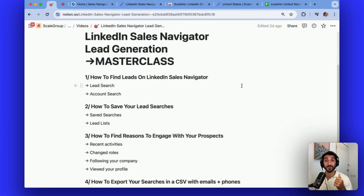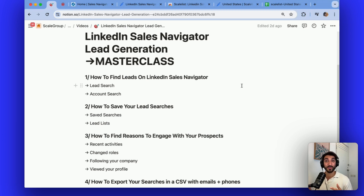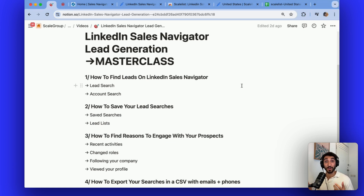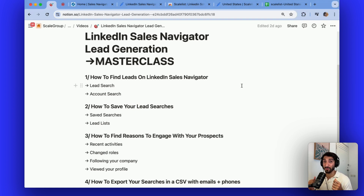Number one, we're going to look into the details of how to find the best leads possible for your business. Secondly, I'm going to show you how to save your searches so you don't have to redo them over and over again. Thirdly, I will show you how to find reasons on LinkedIn Sales Navigator to engage with your prospects so that you can actually get a positive response. And lastly, because you'll be searching for a lot of leads over the course of the next weeks, months, or even years, I will show you how you can export your searches into a CSV that includes all of their details, as well as some of their professional emails and phone numbers.